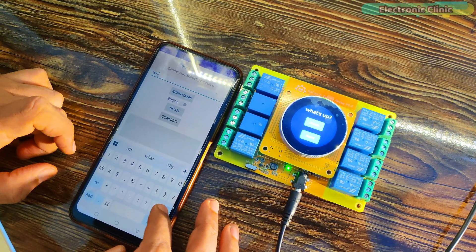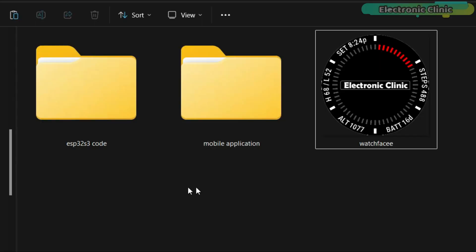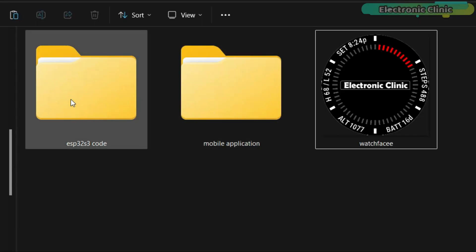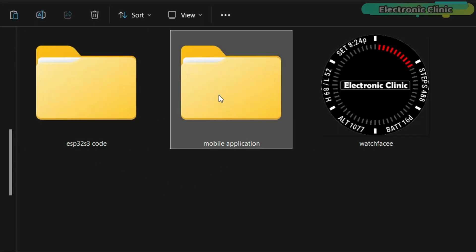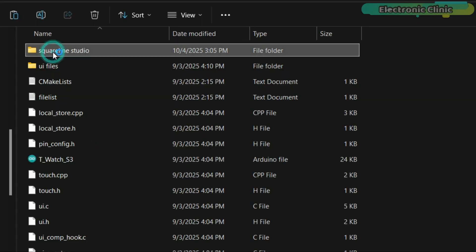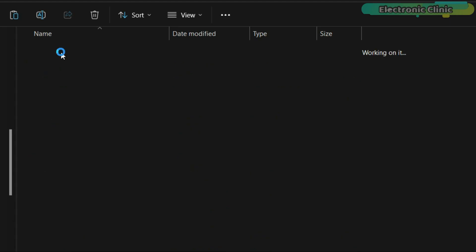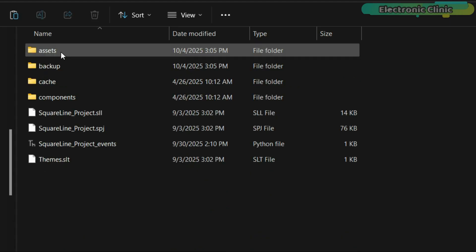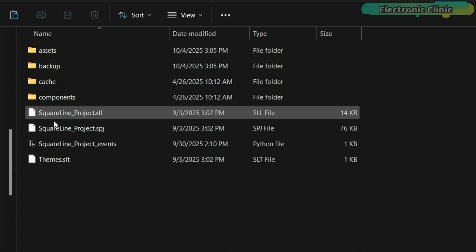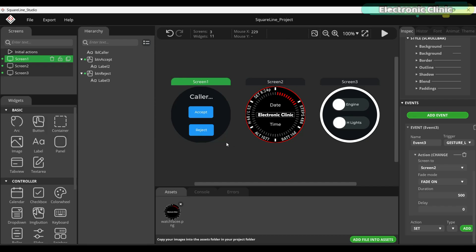If you would like to try this project yourself, you can download the complete source code for both the controller and the Bluetooth application along with the SquareLine Studio project files from my Patreon shop.